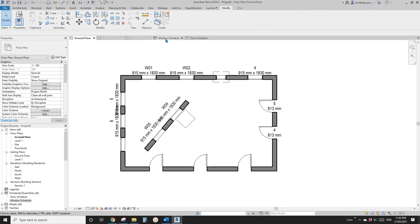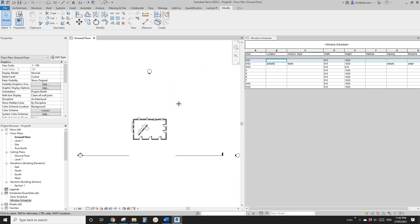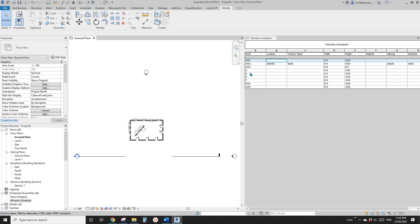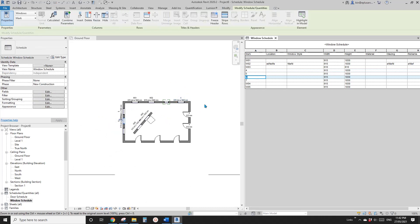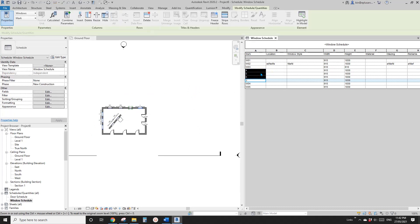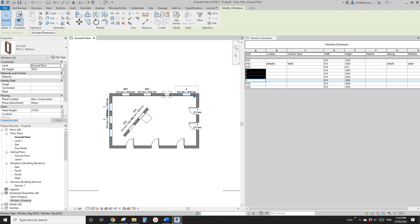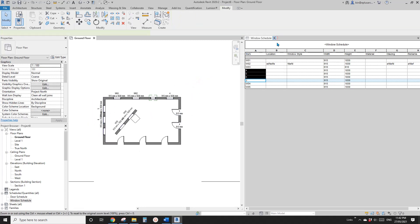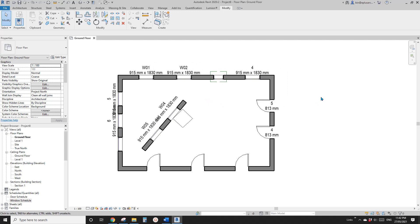Also, another useful thing — type WK. This is quite useful. Sometimes when you have a big project and you don't know which window is window number four, you just need to click on it here and in the floor plan it will show you where it is. And you can select multiple items in the schedule, and then if you go back to the floor plan, you will have all those windows selected. If you have any questions, please let me know. I'll see you next time. Thank you, bye.